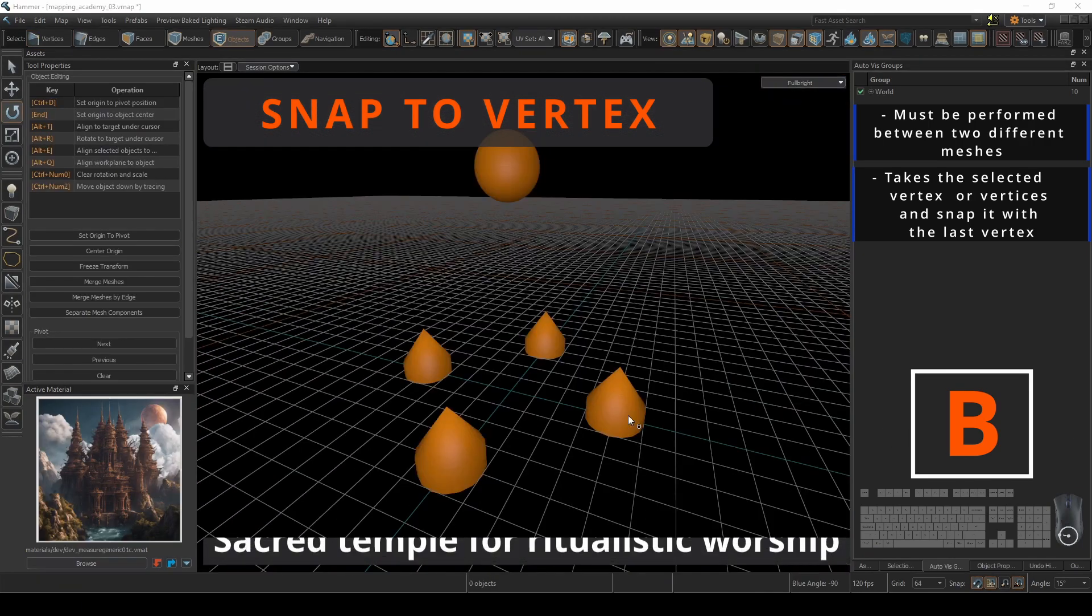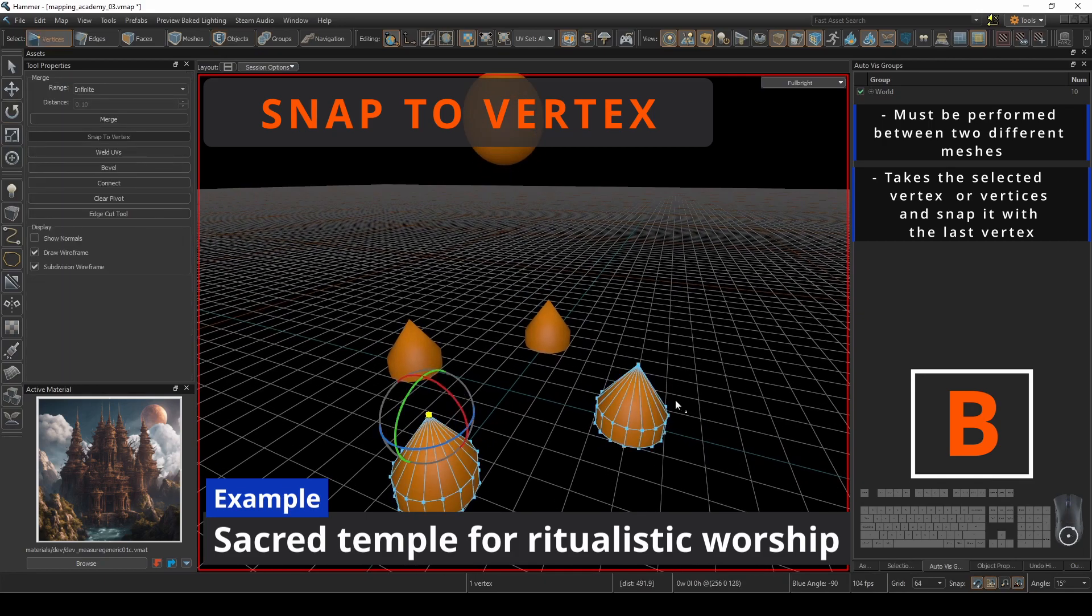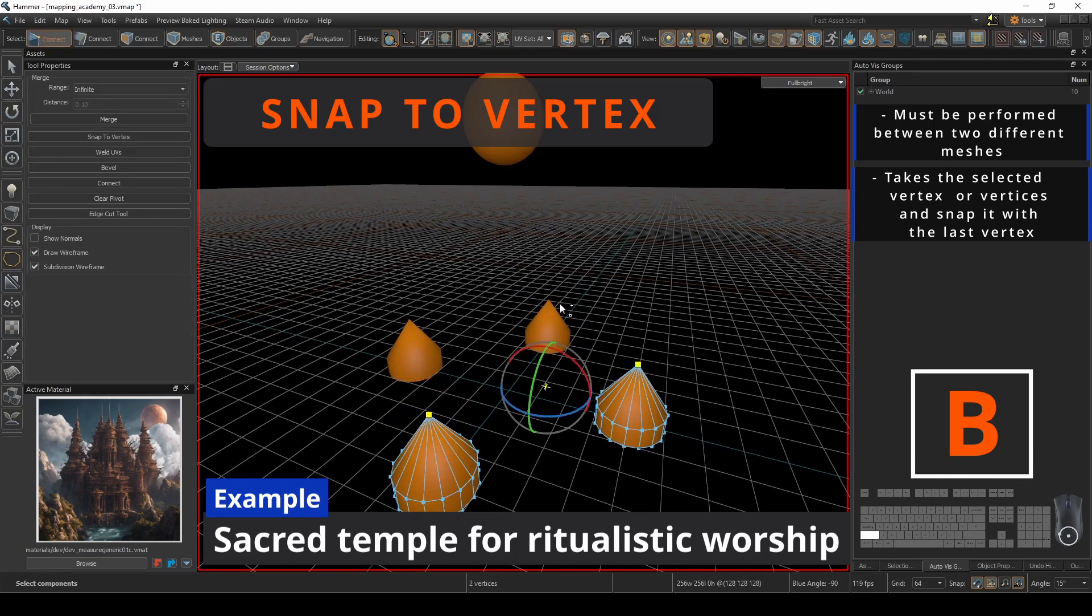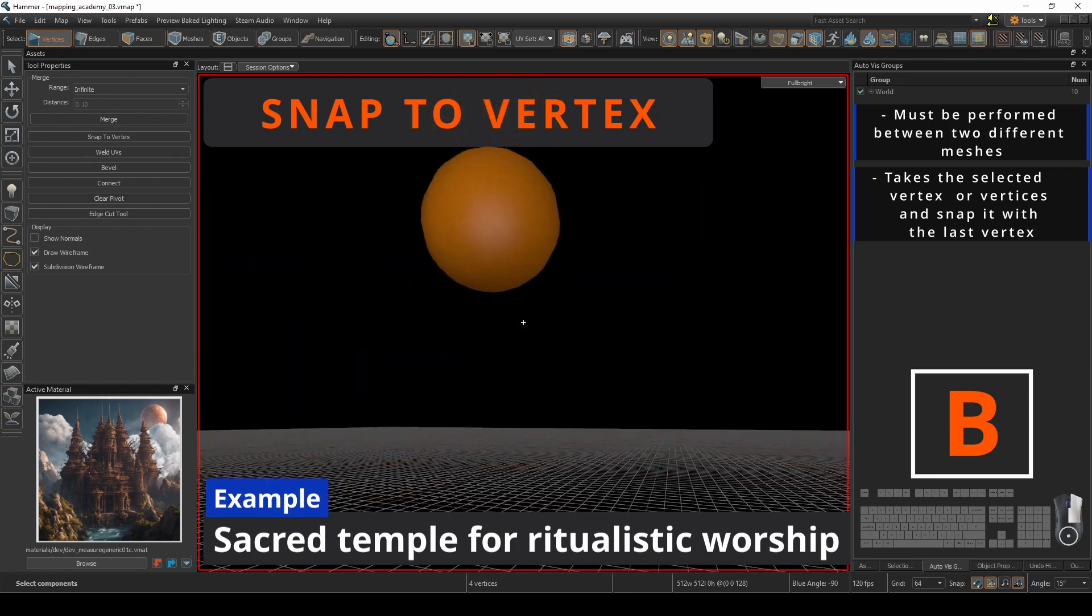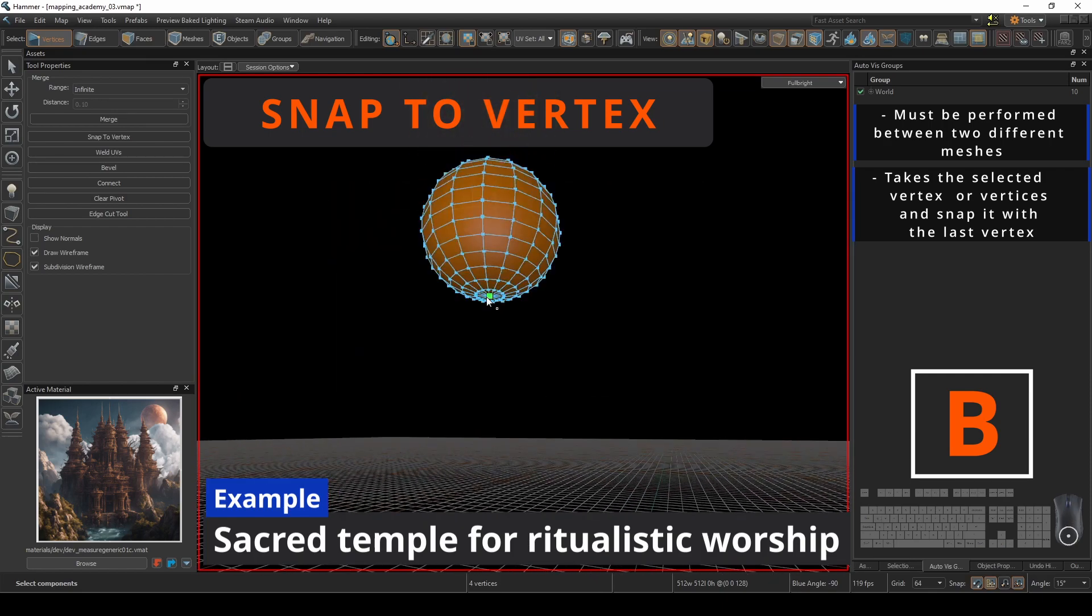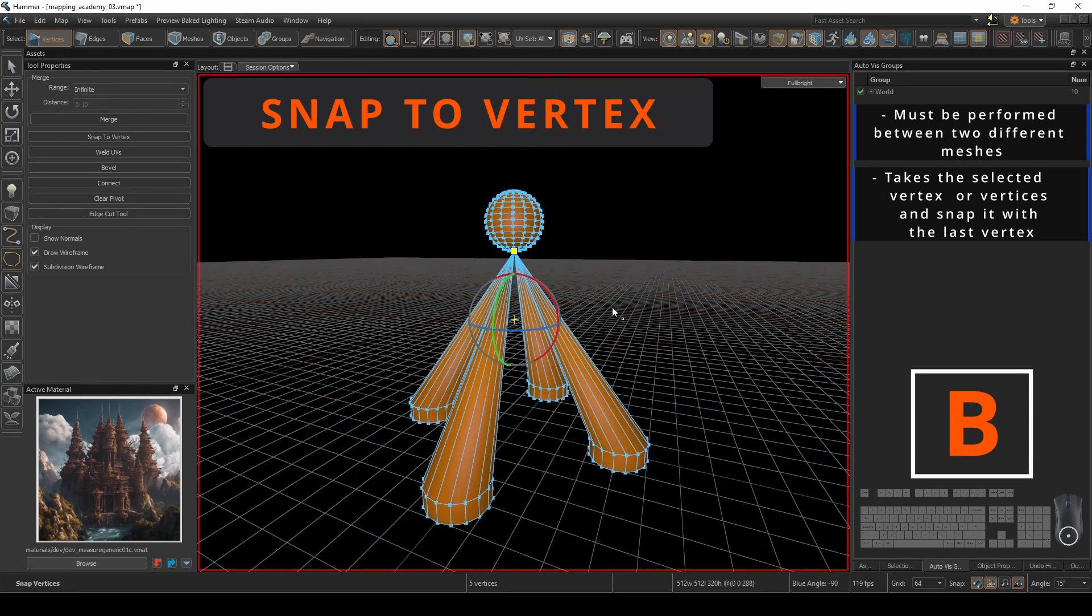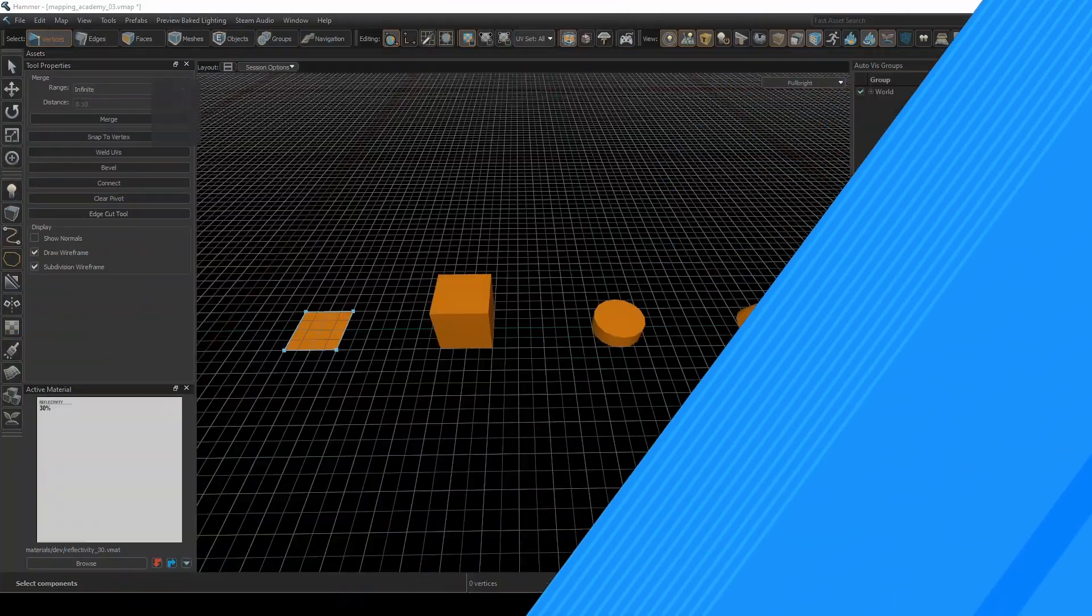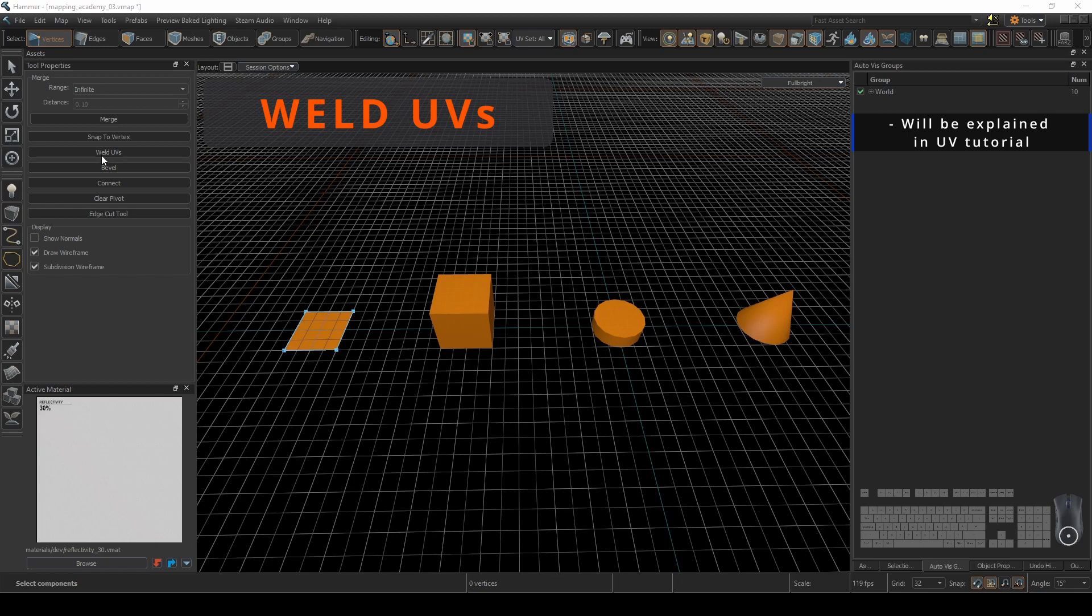For this example, we'll imagine building a sacred temple for a ritualistic warship and we want these towers to connect at the sphere. Snapping these to the vertex gives us equidistant meshes to work with. Since this tutorial is on meshwork, we will cover welding UVs in our UV mapping tutorial.